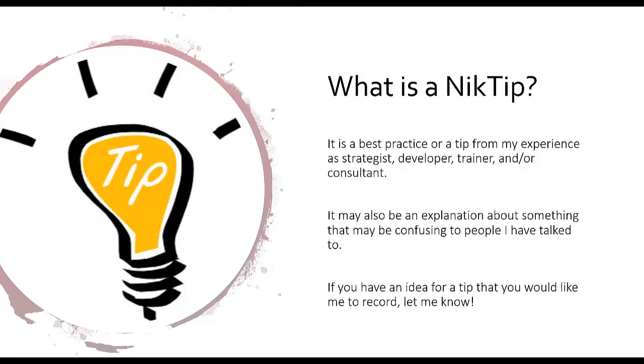Also, a NikTip is sometimes an explanation that I've given to people over and over again for the same questions. But the explanation I've found has been the best way to explain it so that they understand what it is that they can actually do or how to do something.